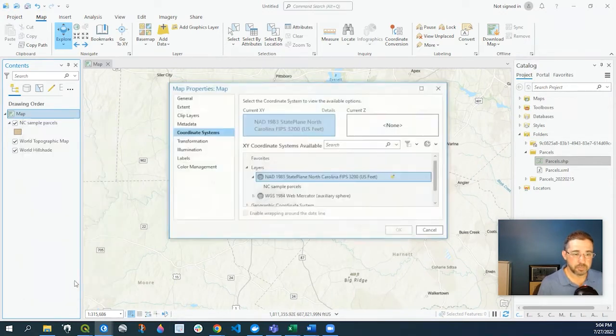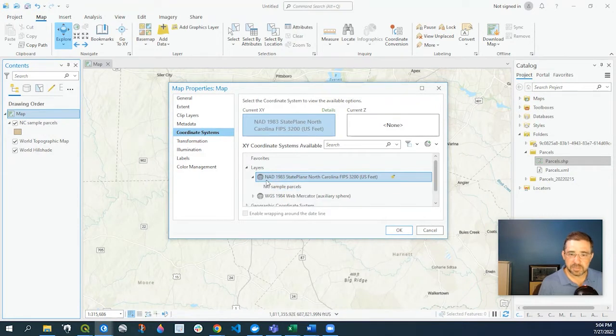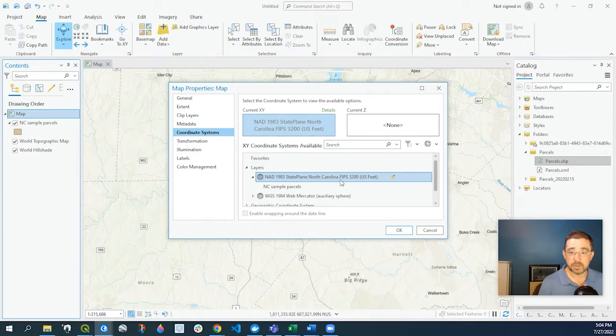I'm going to go over to Properties, go down to Coordinate Systems, and I can see that it's in NAD 1983 State Plane North Carolina with a FIPS code in US feet.